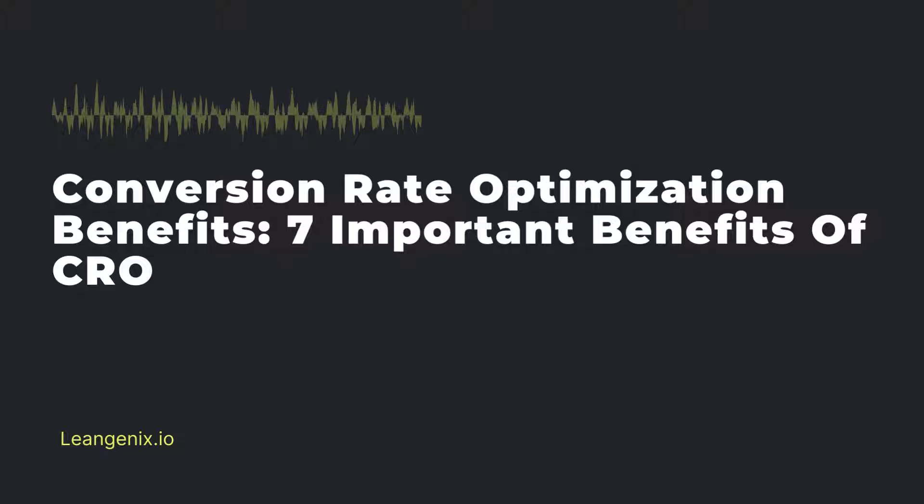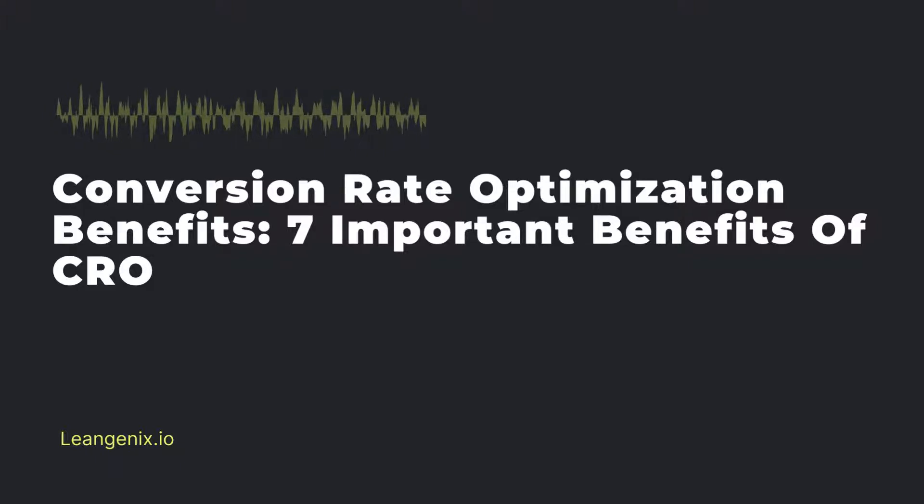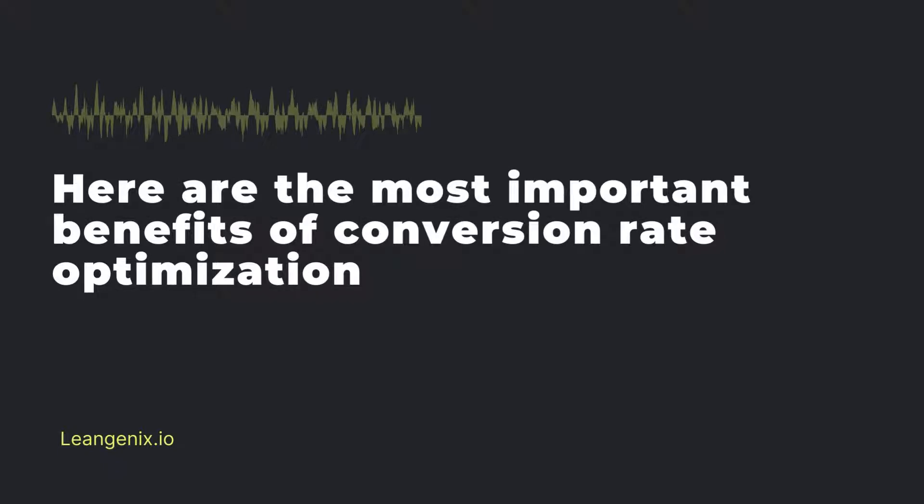However, over the past several years, marketers have begun to focus more on optimizing their conversion rate. Here are the most important benefits of conversion rate optimization.